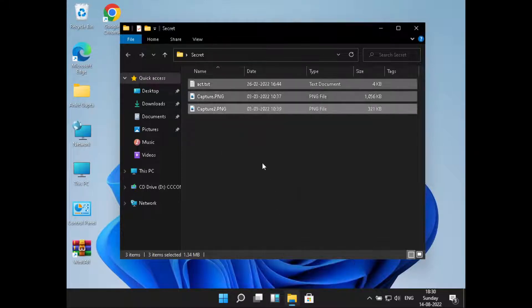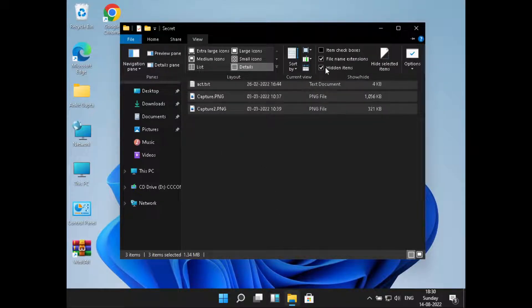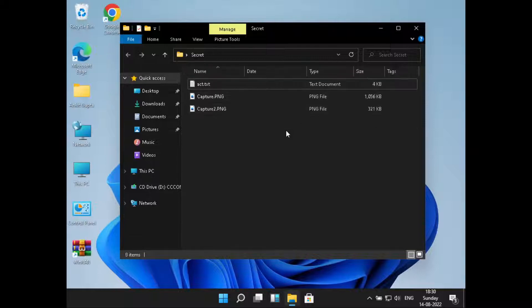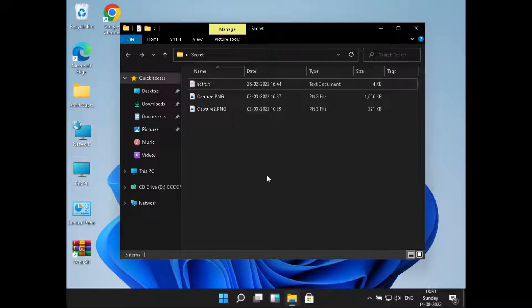Now these are not hidden, so if we go to View and uncheck this, we can still see the files. So this was all on how to hide files in Windows 11. Hope you liked the video. Please do like and subscribe. Thank you for watching.